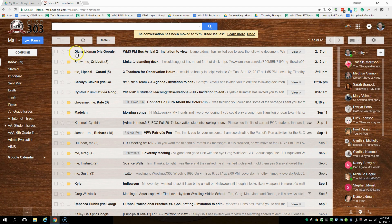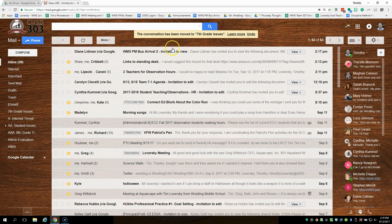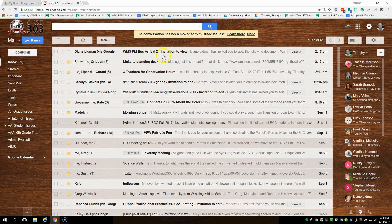So pretty soon I'm going to share that document with you again and you'll get an email that may look something like this. Mrs. Lidman shared this with me. It says WMS PM bus arrival 2. This is one that I made that's a copy. It's not the real document.